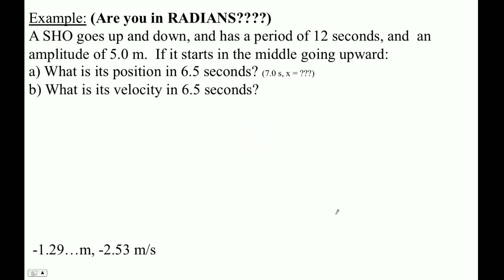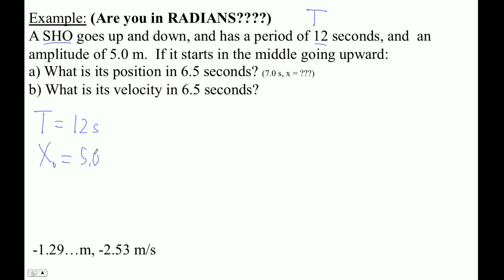Let's do an example problem. A simple harmonic oscillator goes up and down with a period of 12 seconds — that's our T — and an amplitude of 5 meters — that's our x-naught. So T equals 12 seconds and x-naught equals 5 meters. It starts in the middle going upward.